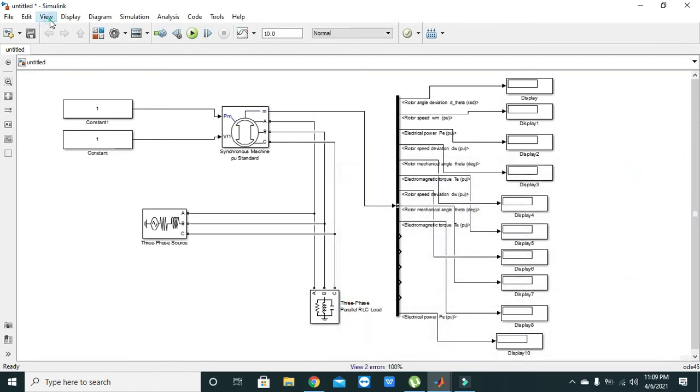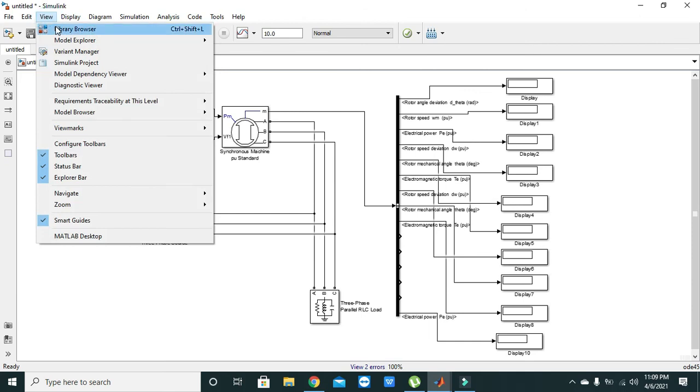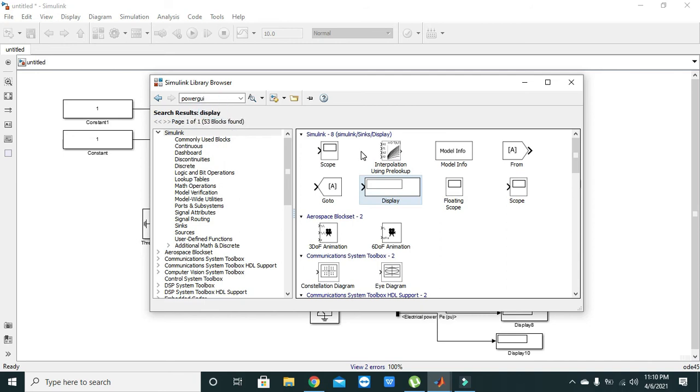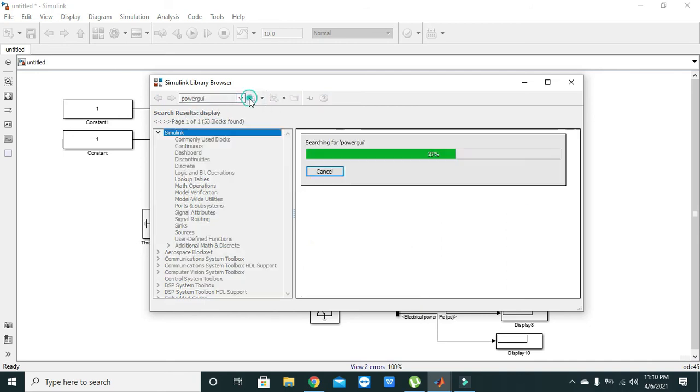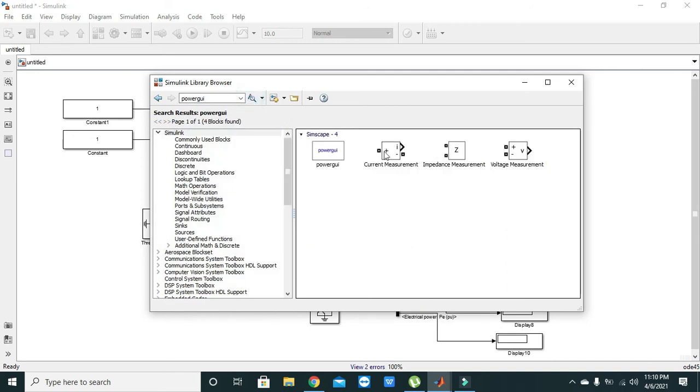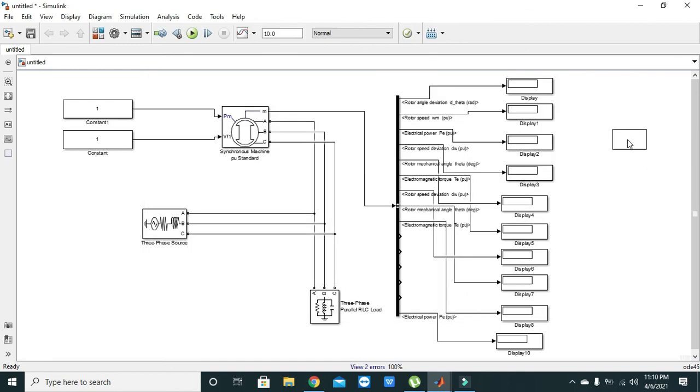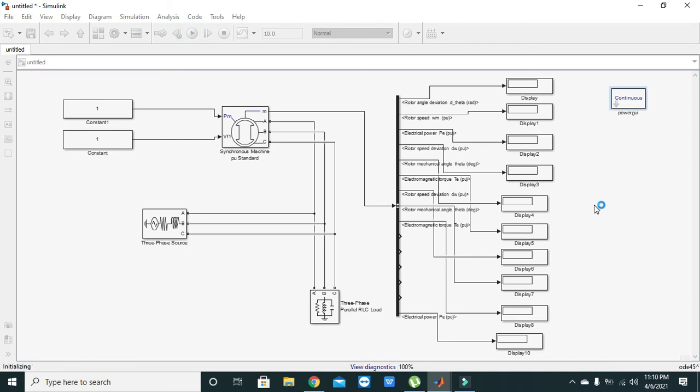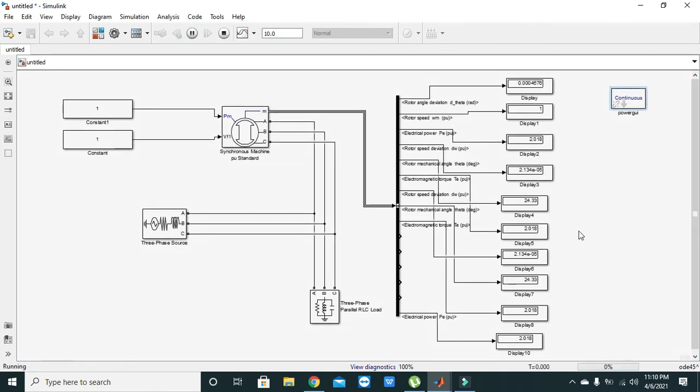We have to include it, so here we will write 'power GUI block' and it will be there. Now we will run and there are dozens of values popping there.